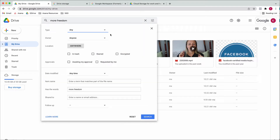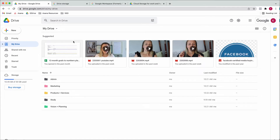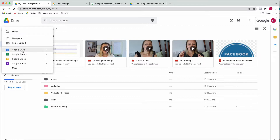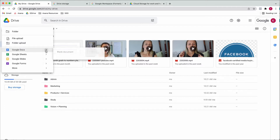You also have search filters where you can find something based on type or owner. You can upload any sort of files from your computer, and you can also use Google Docs, Sheets, Slides, and Forms that come with Google Workspace. If you want to create a new Google document, you can either create a blank document or use one of the many templates that come with it.